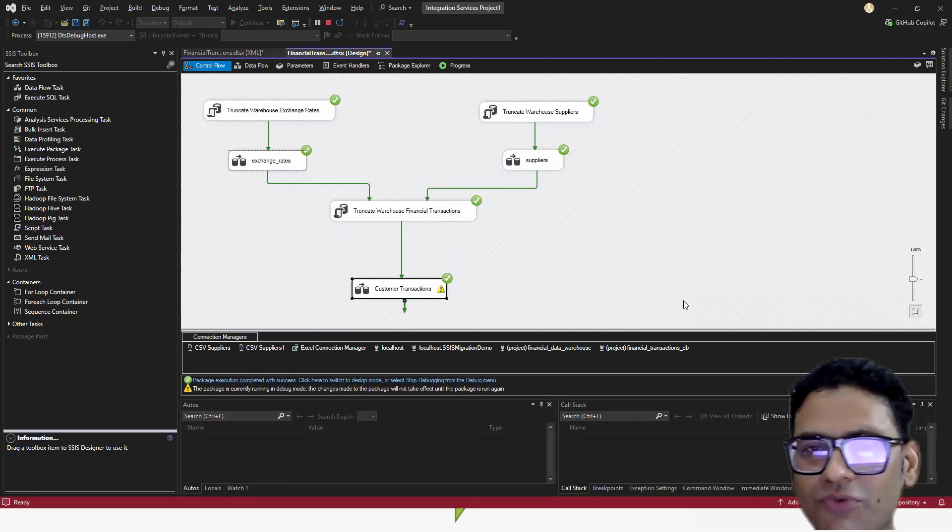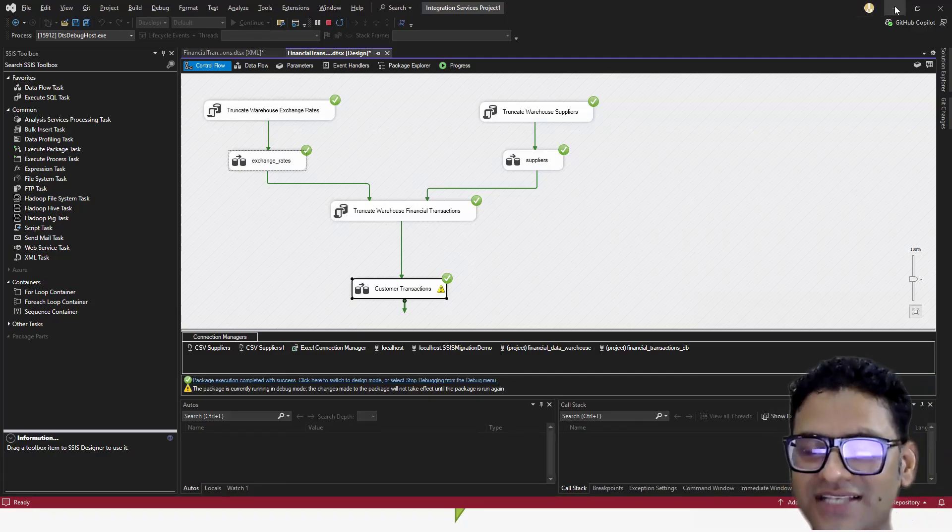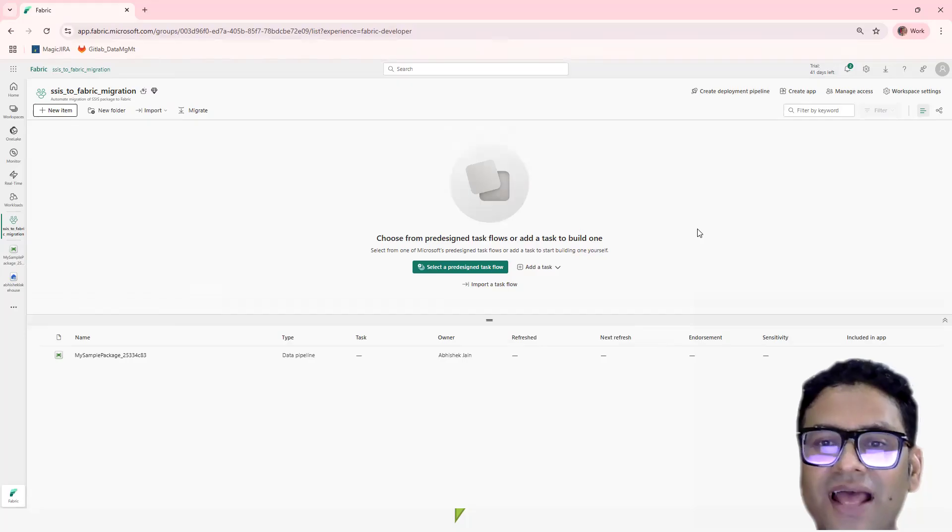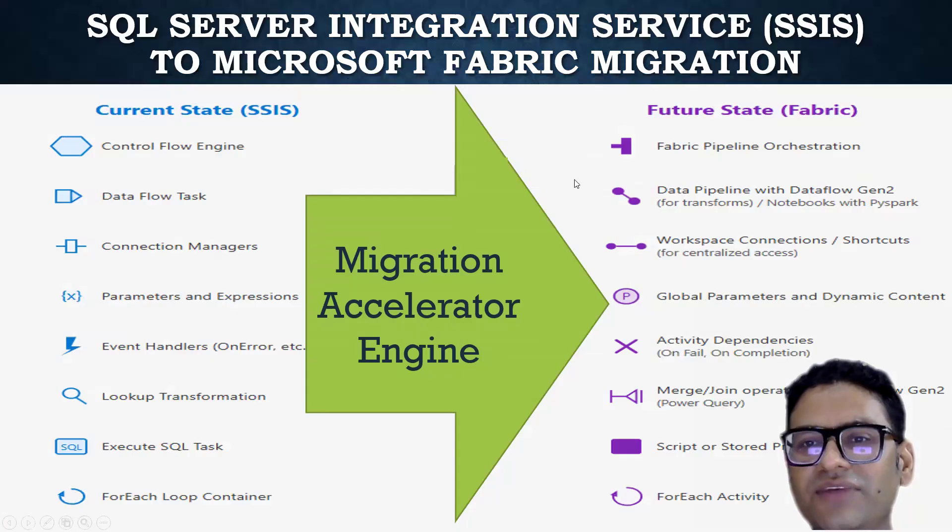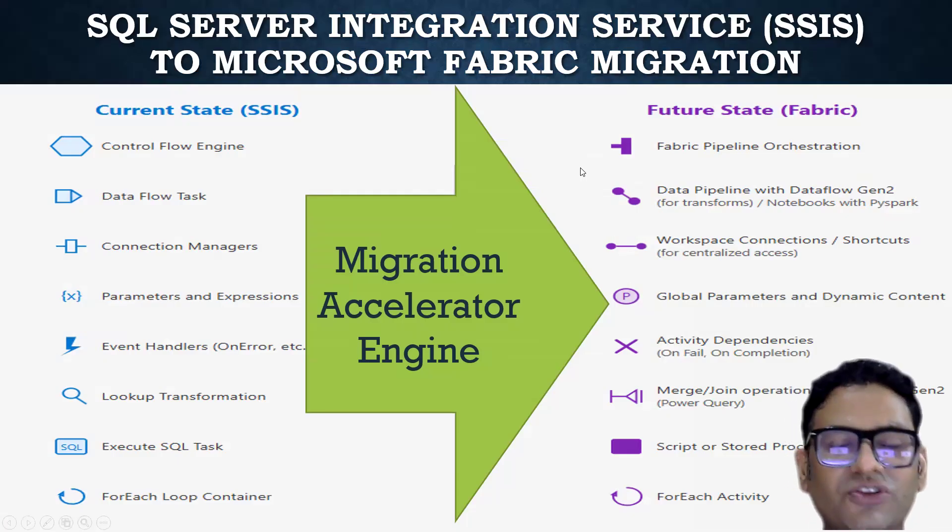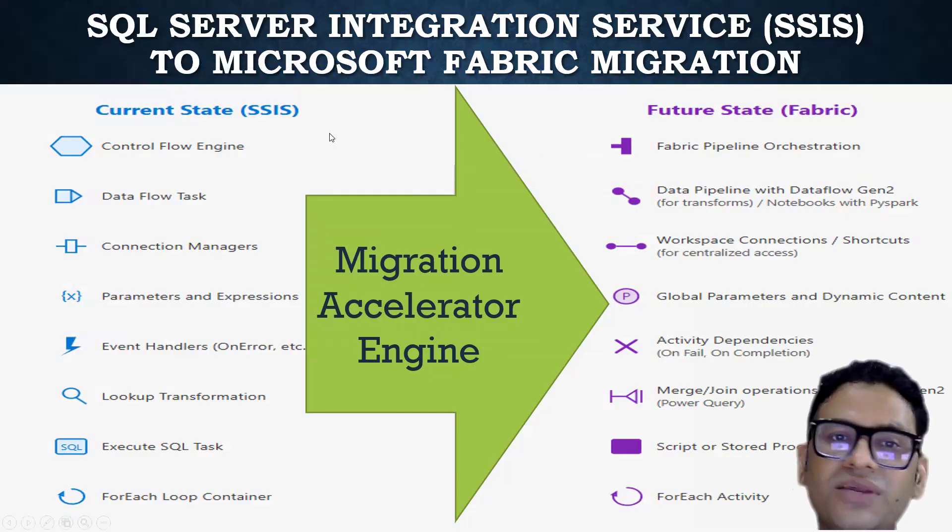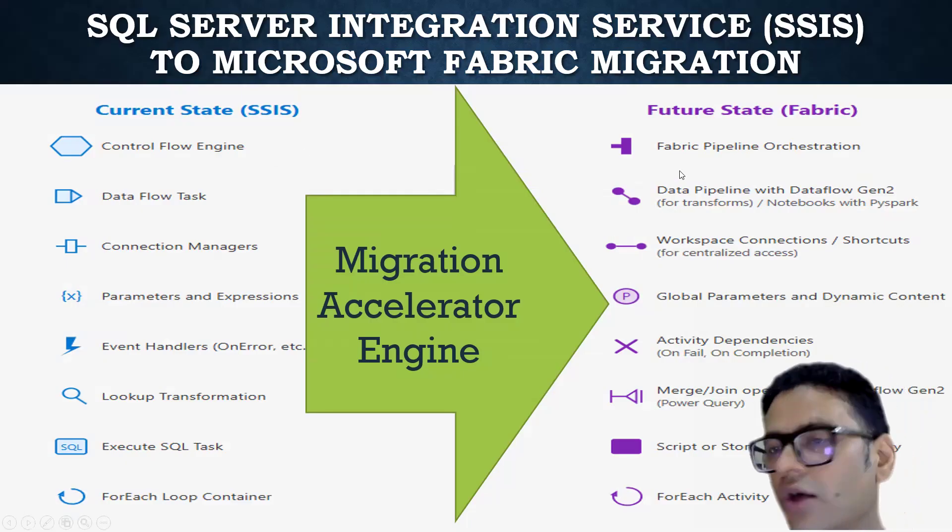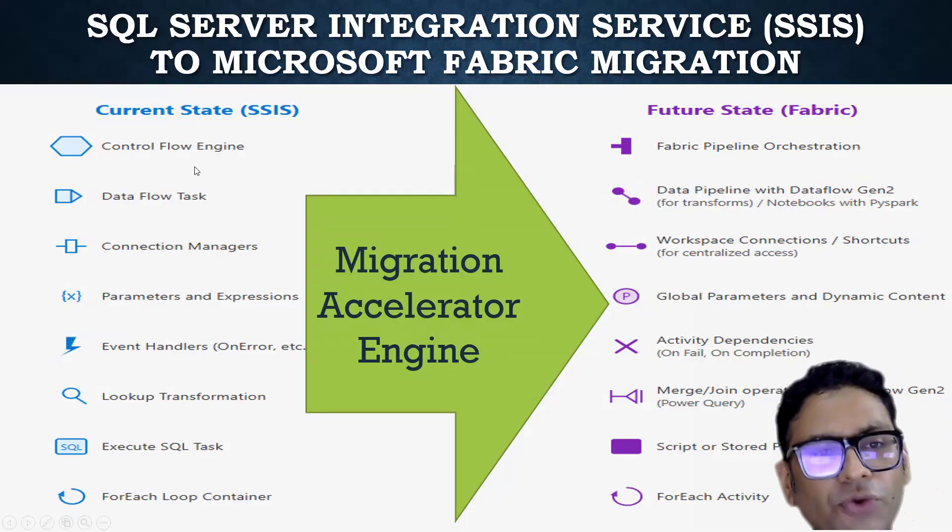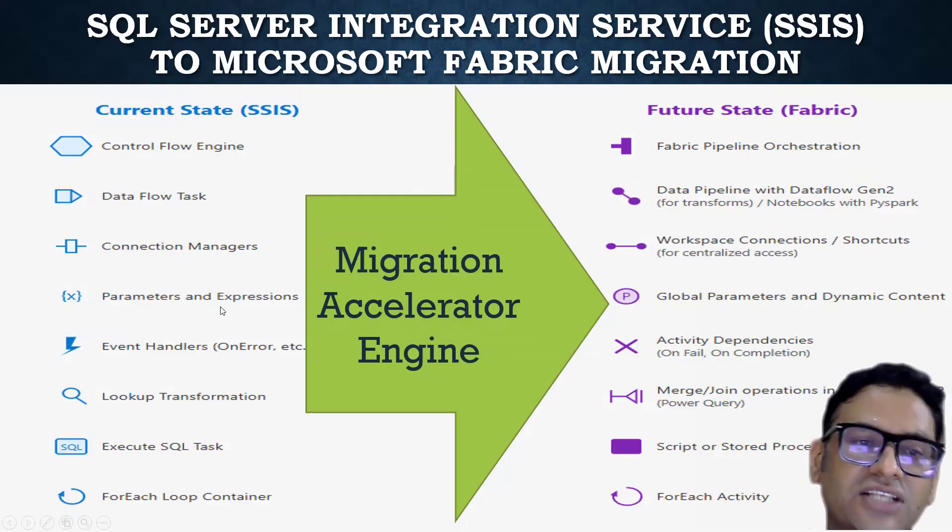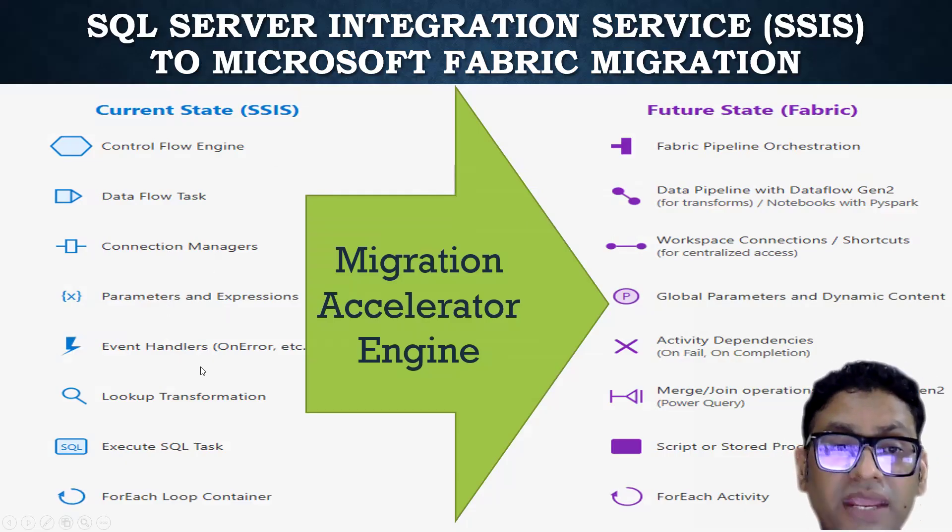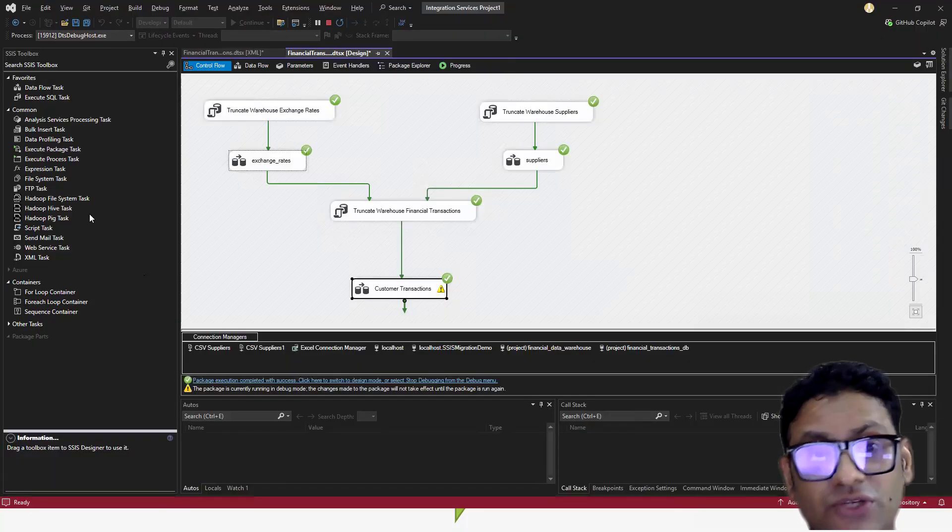As always, the moment I find this possibility to automate, my developer says that yes, we can do it. And that is where if you see, I started with a very simple mapping. I was trying to map a very high level component from the SSIS package to the equivalent component on the Fabric side. So control flow, data flow task, connection manager, parameter and expression, event handler - these are the main components on the SSIS side.